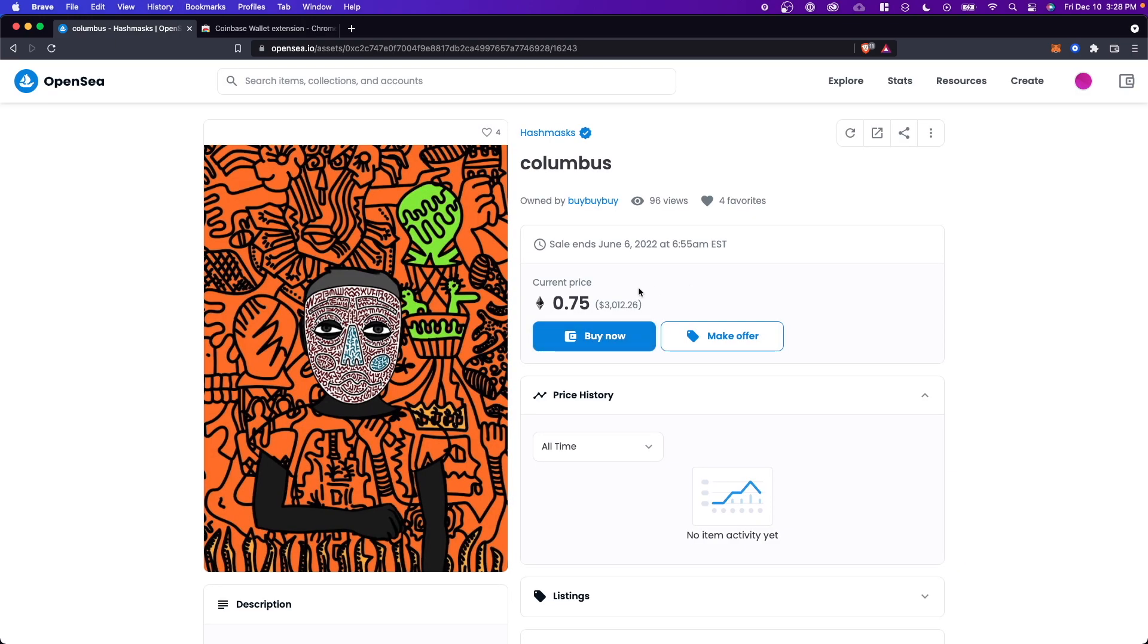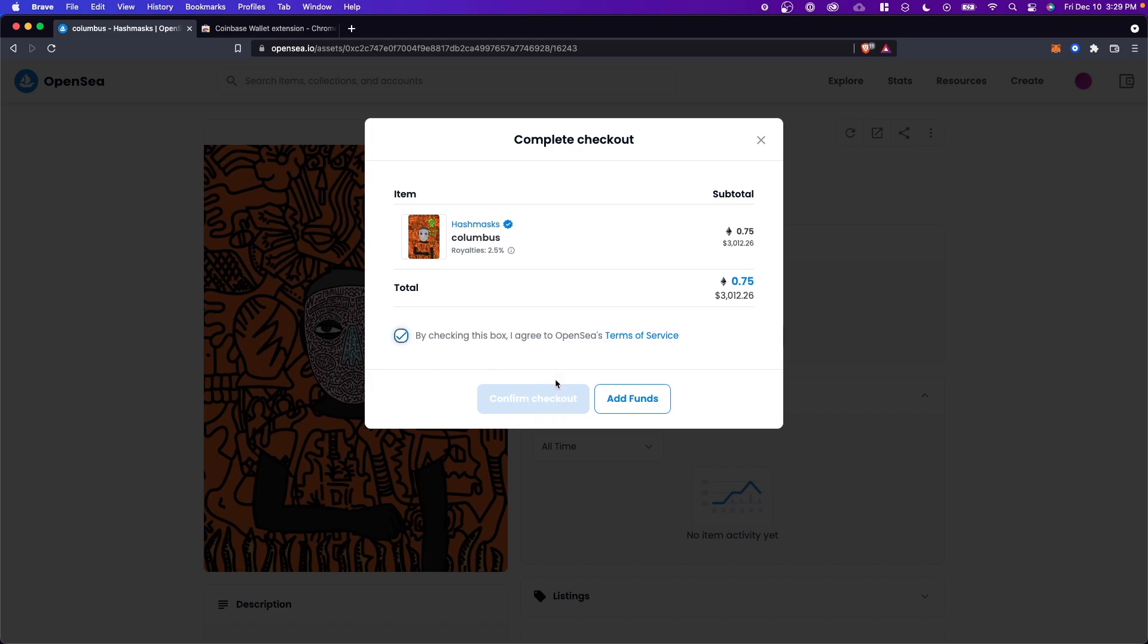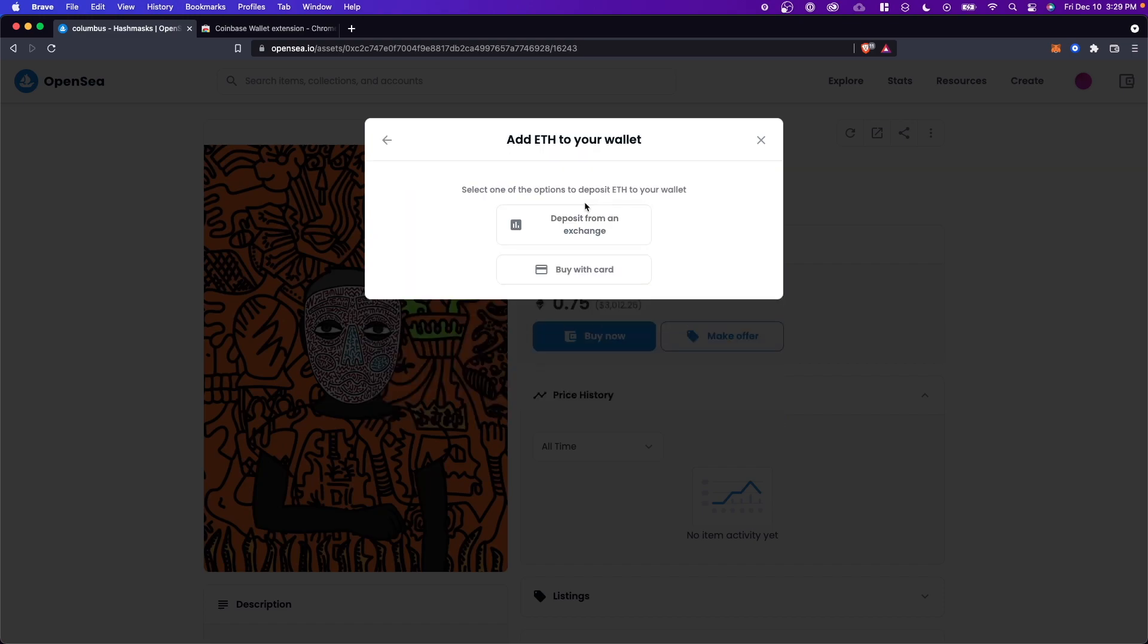Or you can go ahead and buy the NFT right out by clicking on the buy now button. And all you have to do is make sure that you check this agreement box again. And you can see that we don't have funds at the moment. So the way we can add funds to our Coinbase wallet is by clicking on the add funds button. And we have two options,